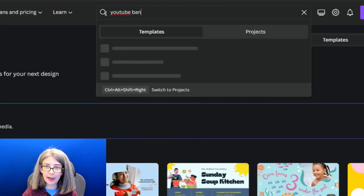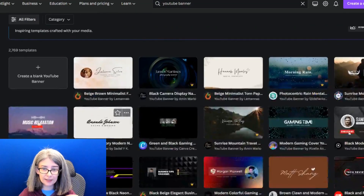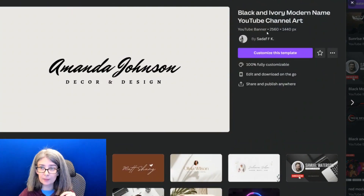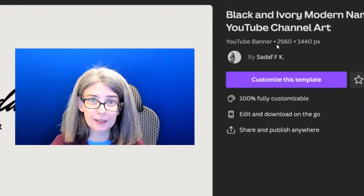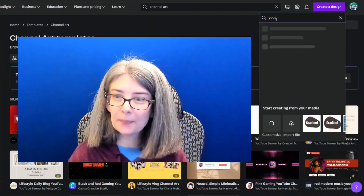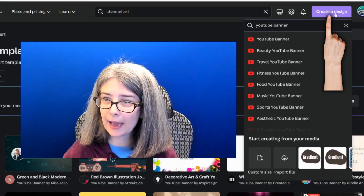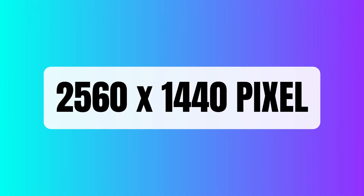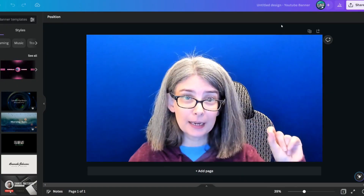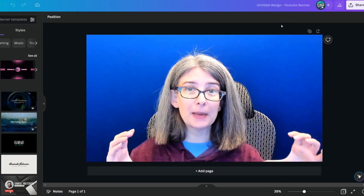One way is by searching 'YouTube banner' directly. You're going to notice that all of these, when you click into them, say 2560 by 1440 pixels — that is the right dimension for YouTube, that's the size you need. You can type 'YouTube banner' under 'Create a Design' and it's automatically going to give you the 2560 size and pull up a blank canvas. That is step one: getting the full dimension in order to start creating your design.